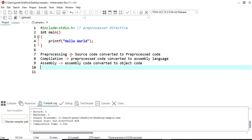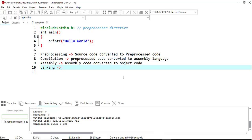At this point the program is partially machine code but still incomplete because printf is not yet defined inside your program. So after this it goes for linking. The linker comes into play — it links the object code with the required library files, which contain the actual code for printf and scanf. The result is an executable file. So the object code is converted into an executable file.